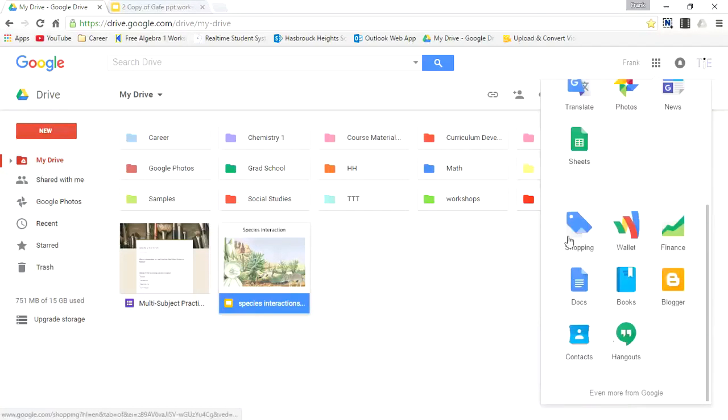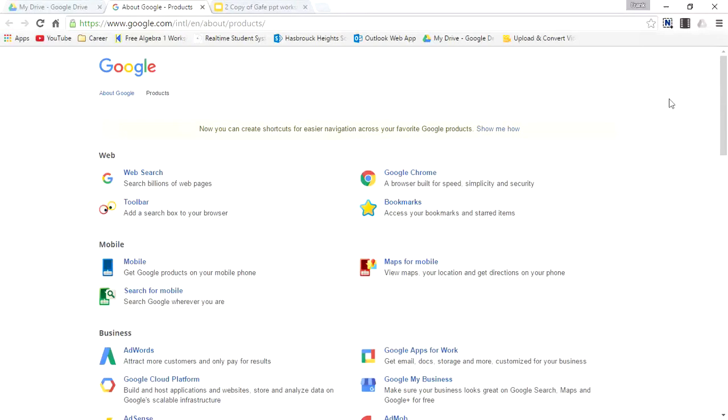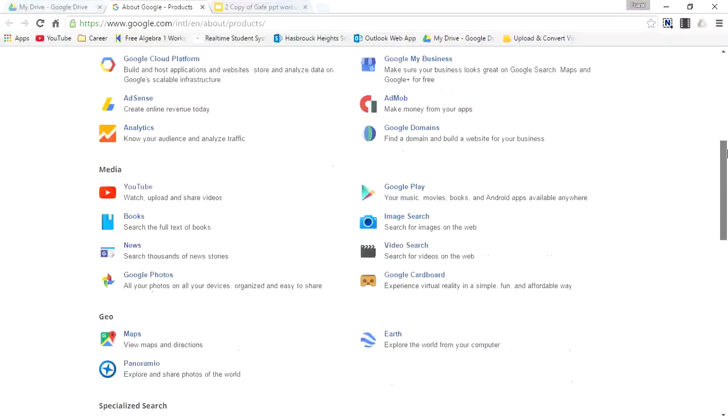You'll see some more applications, and if you click this button right here, you'll see the entire list of all applications that have to do with Google and involves web, mobile, business, and media.